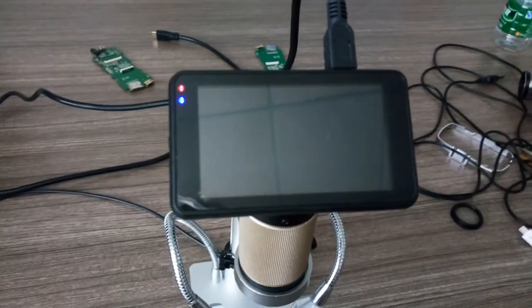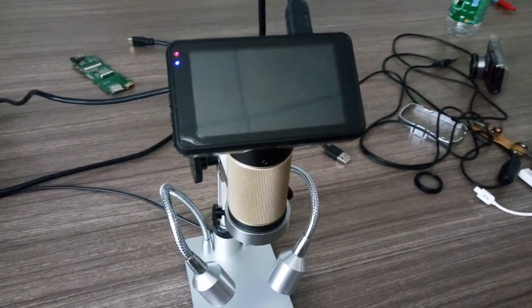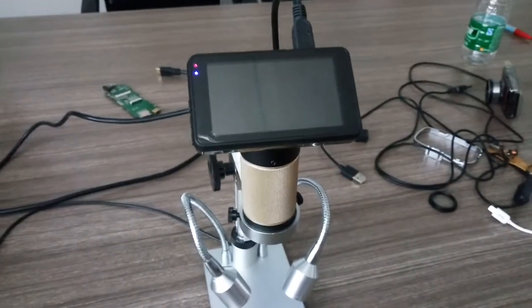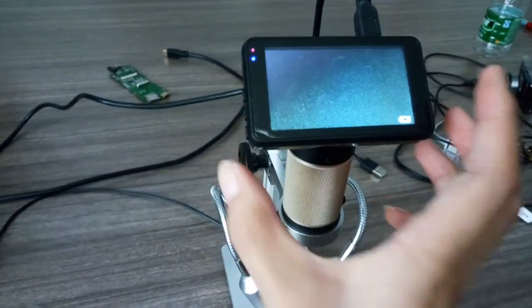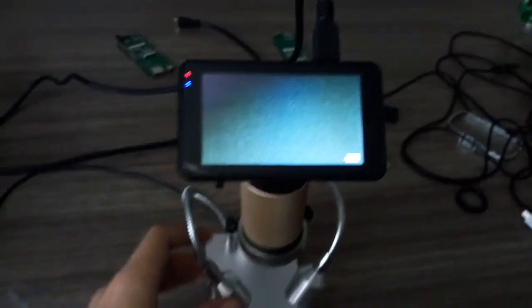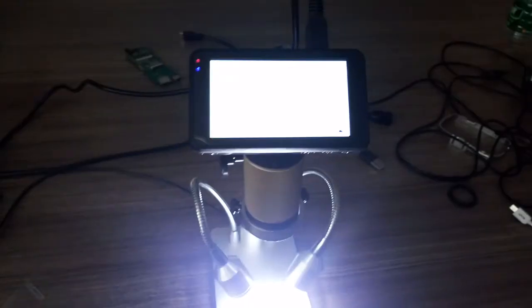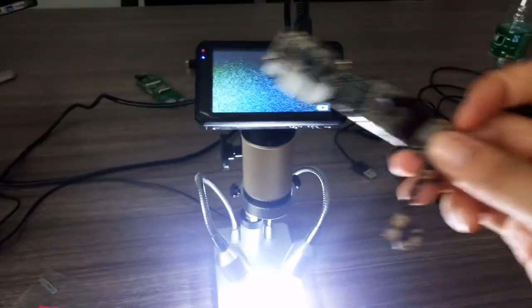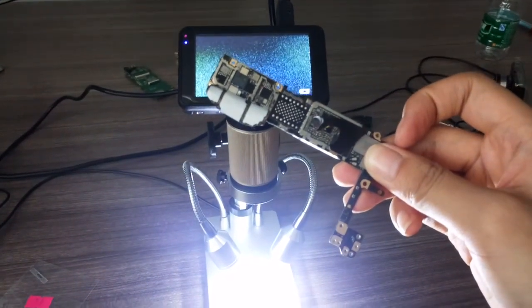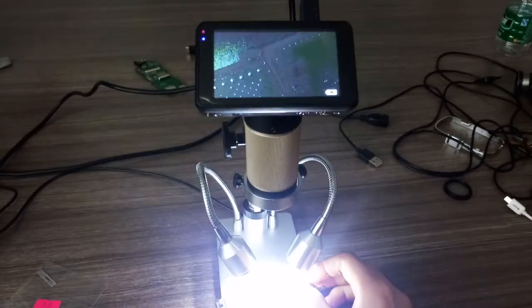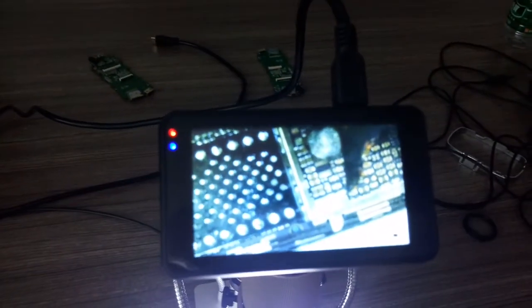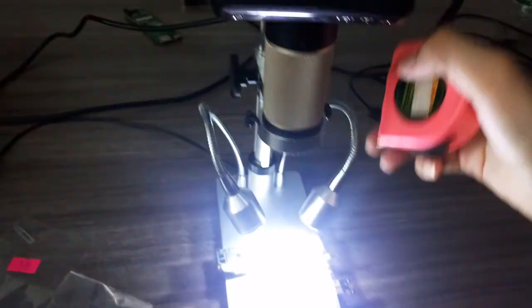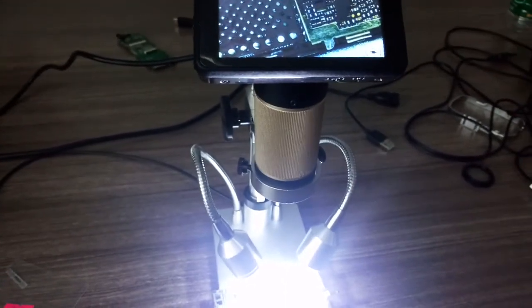First we should turn this device on. Now I'll turn on the lights, and the object we use is an iPhone chip. The focus distance I already measured is almost 10 centimeters.